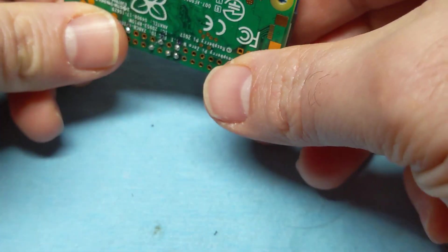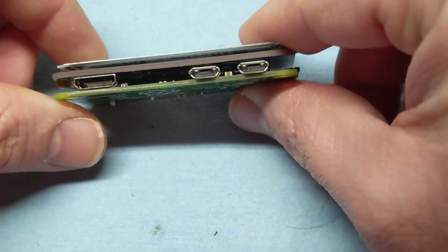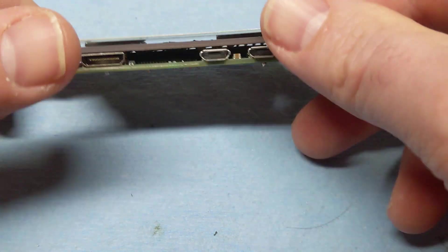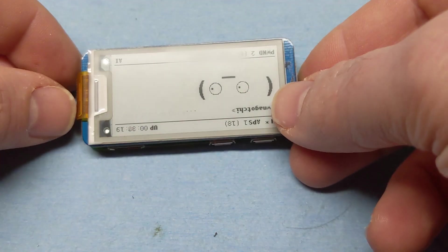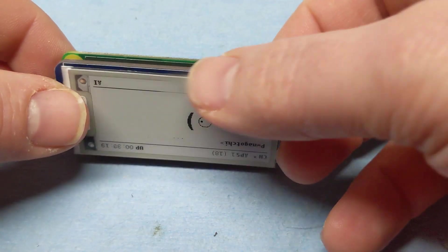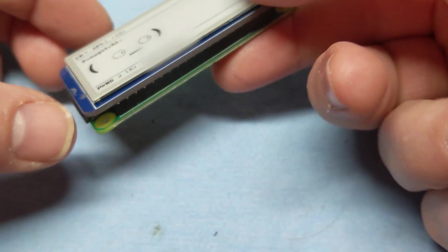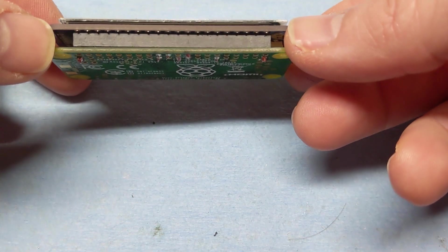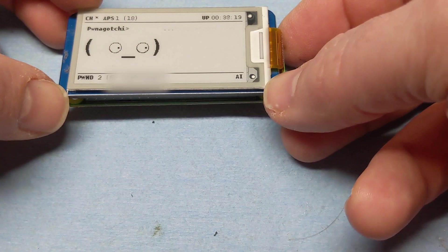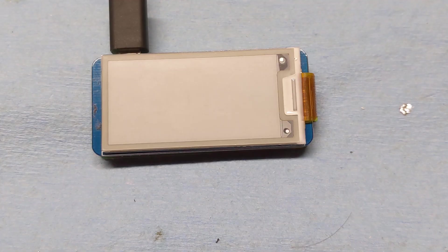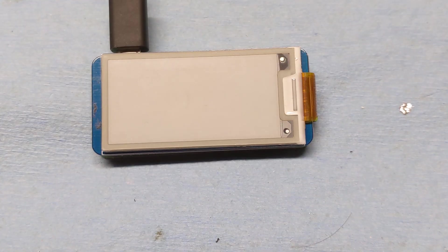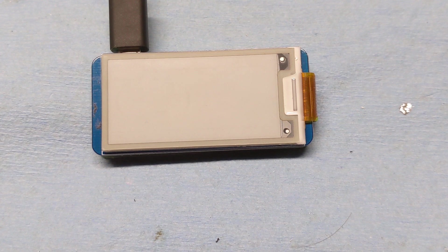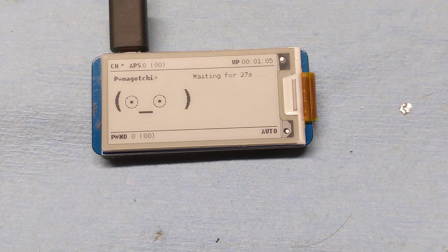That's it, so let's fire it up and test it out. We plug it in, we'll see the screen flicker here in a second, and it fires up. Pwnagotchi is working again.